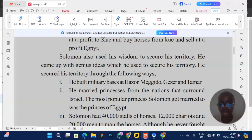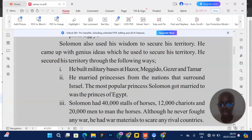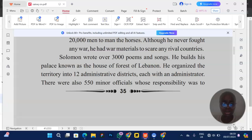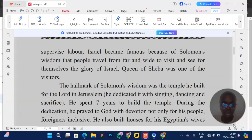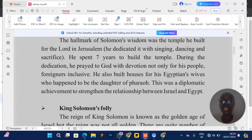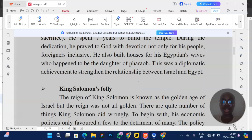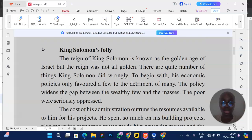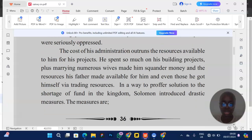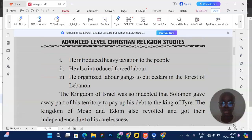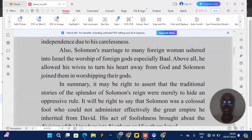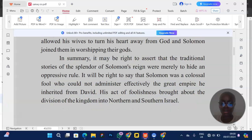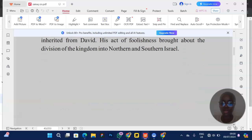Solomon also married princesses from the nations surrounding Israel. Regarding King Solomon's folly — they can ask about the foolishness of Solomon. He introduced heavy taxation and forced labor, organizing labor gangs. He also introduced the worship of foreign gods and married several wives, who turned him away from God.